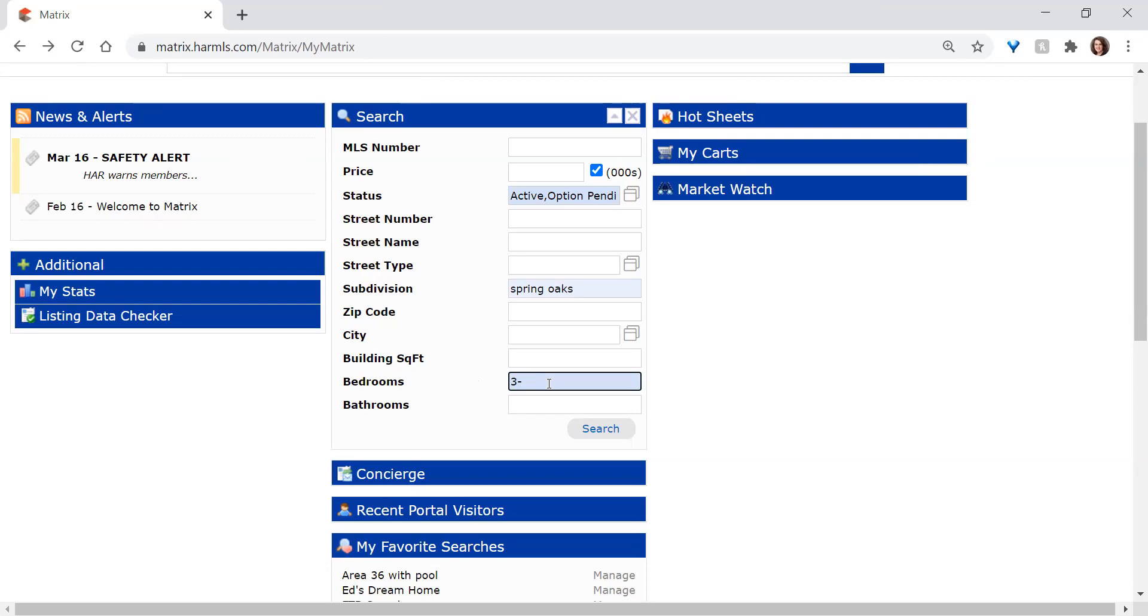And if you put the dash between two numbers, you're searching for anything within that range—in my case, between three and five. And then you simply click on Search.